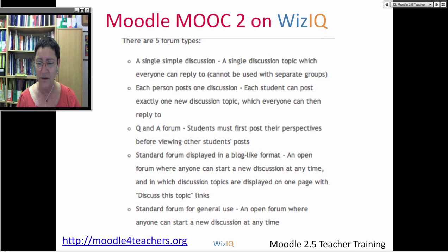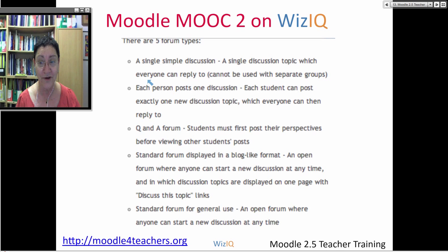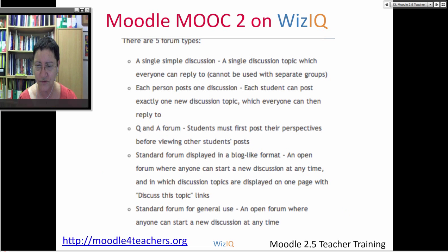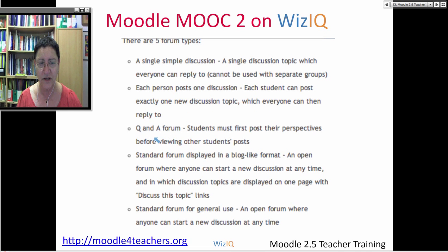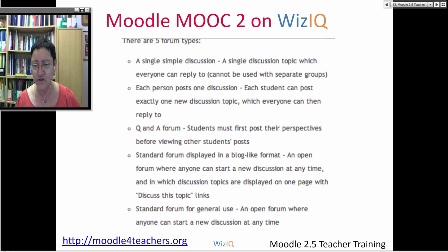Finally there's a forum type for extension activities — brain teasers for students to ponder and suggest solutions. There are five discussion forum types: Single Simple Discussion where everyone can reply but you cannot use separate groups; Each Person Posts One Discussion where each student can post exactly one; Q&A Forum; Standard Blog-Like format, which looks nice; and the Standard Forum. Which one do you like? Most of us default to the standard, though the blog-like format is worth trying.